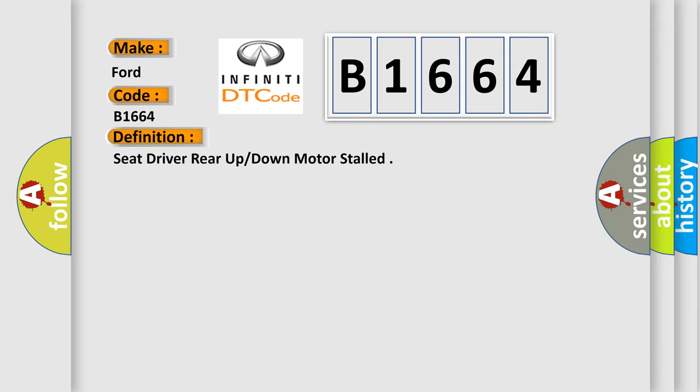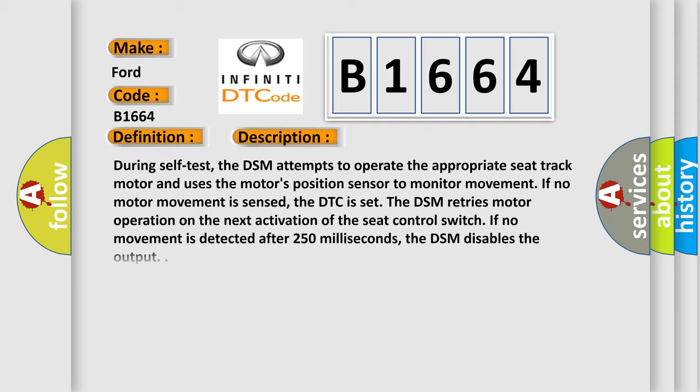The basic definition is: Seat driver rear up or down motor stalled. And now this is a short description of this DTC code.